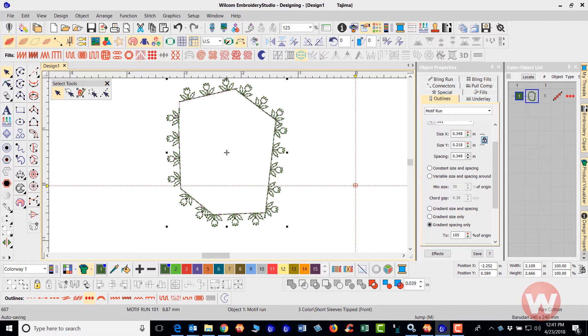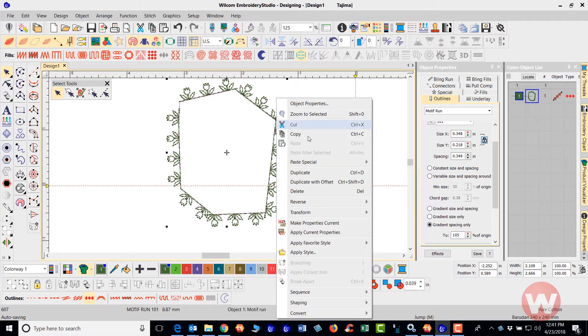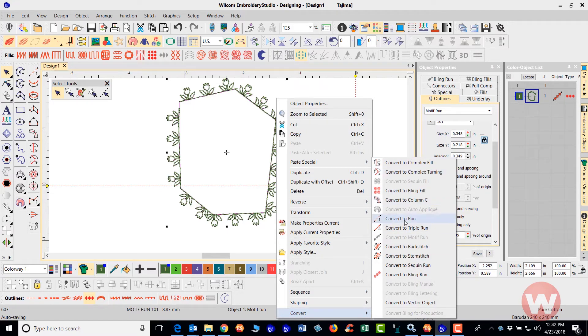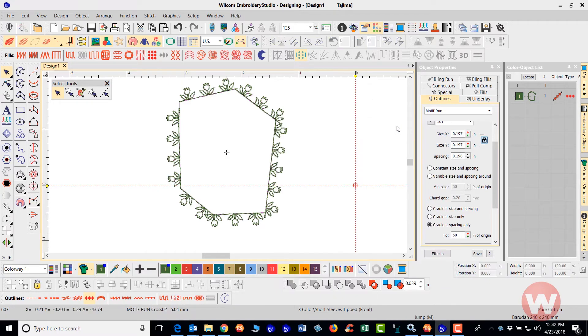And keep in mind also, you do have the ability inside the program to go in and change these by just right clicking on them, scrolling down to convert. And you can convert those to any of the items that are not grayed out here on our list.